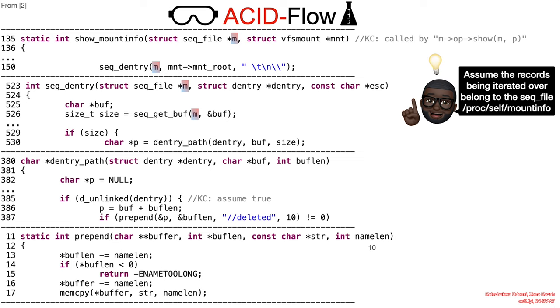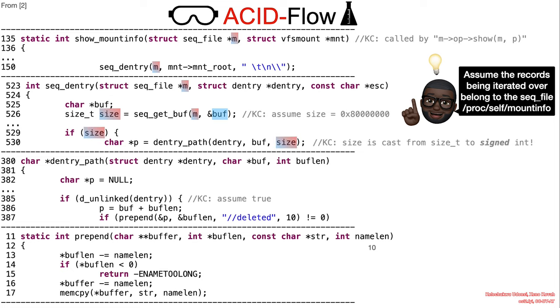Now we traverse the illustrated path, watching the effect of the implicit cast. Assuming the size again is 2 gigabytes, we see that the unsigned integer then becomes a negative value.